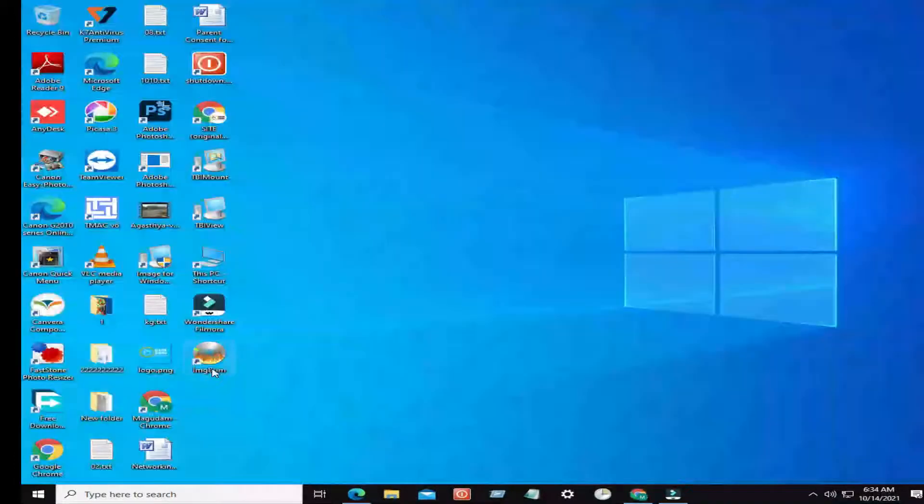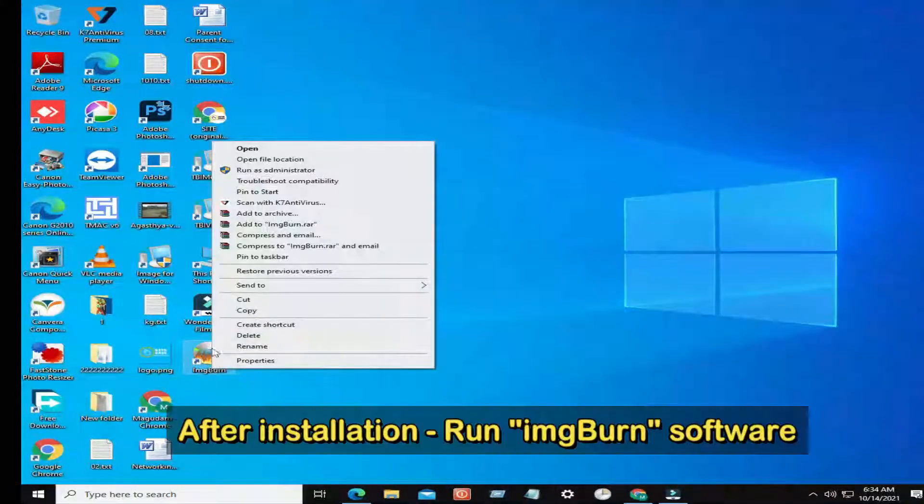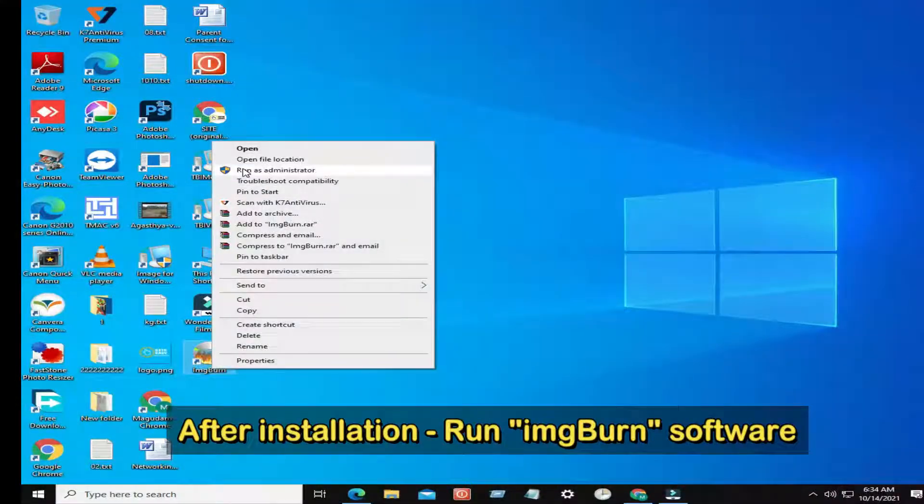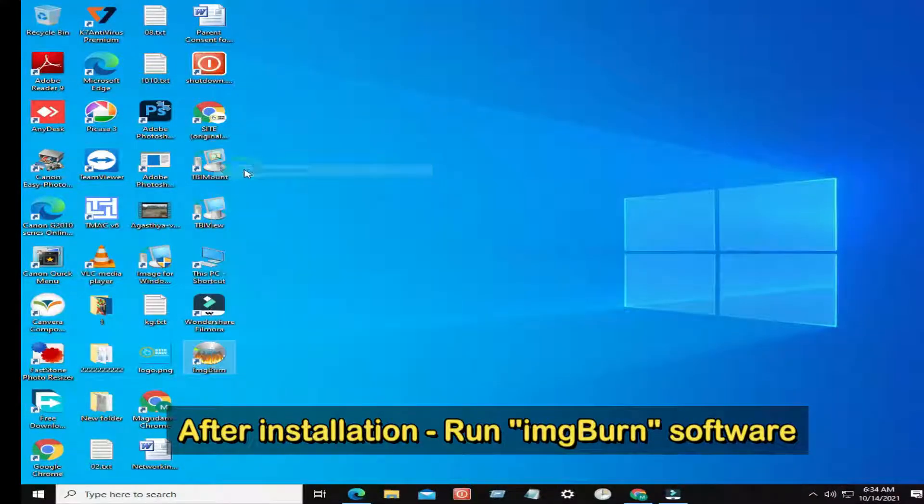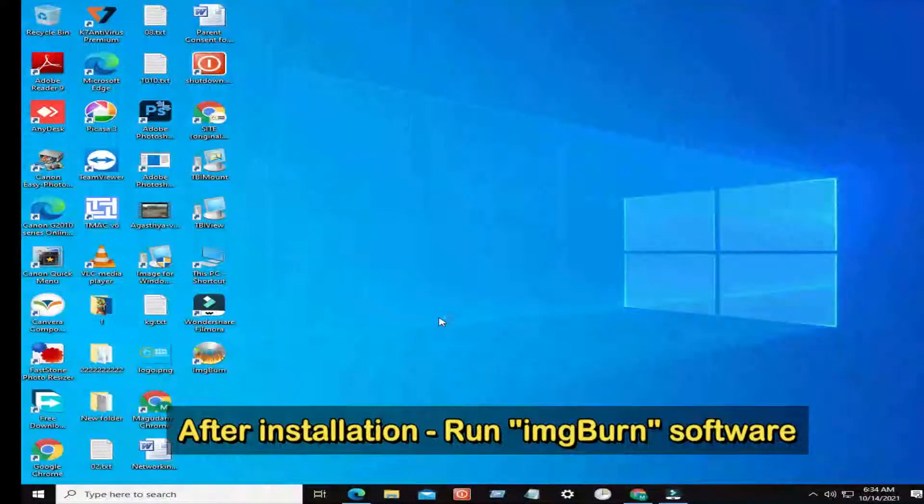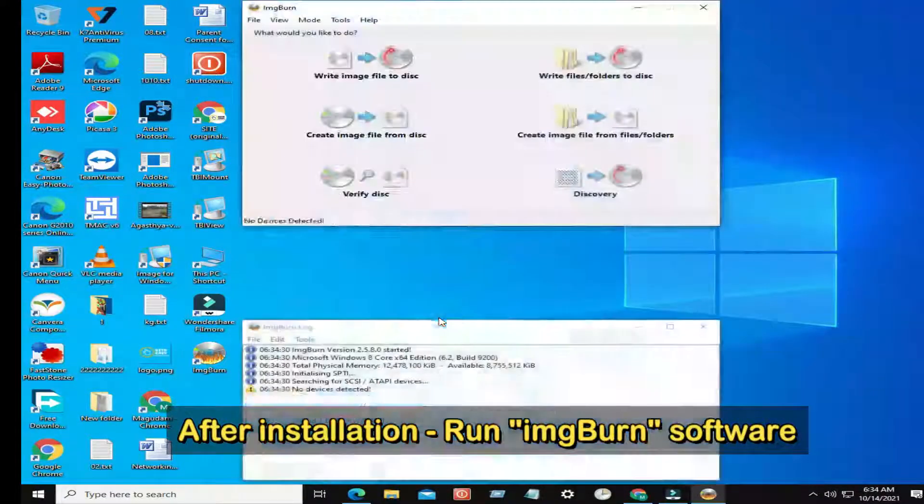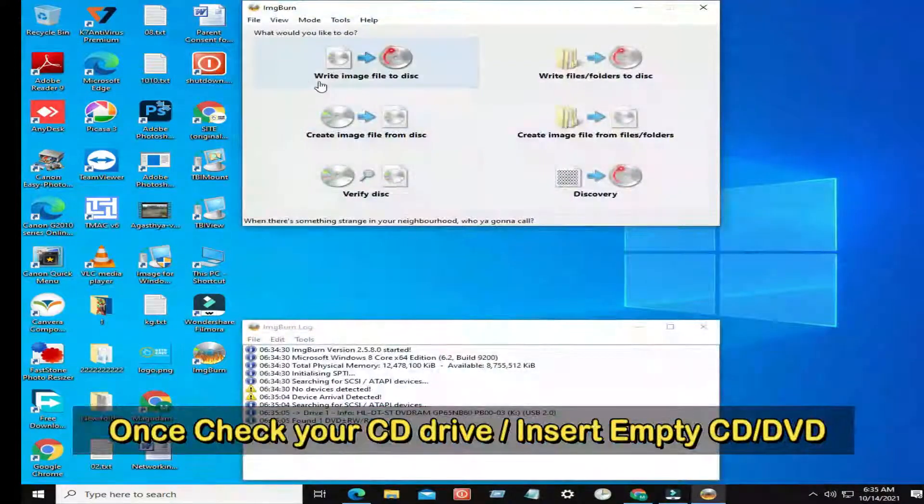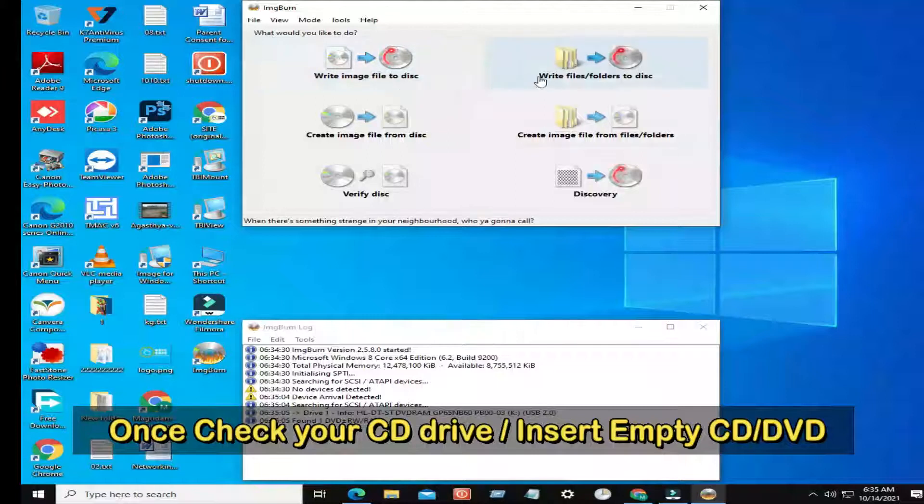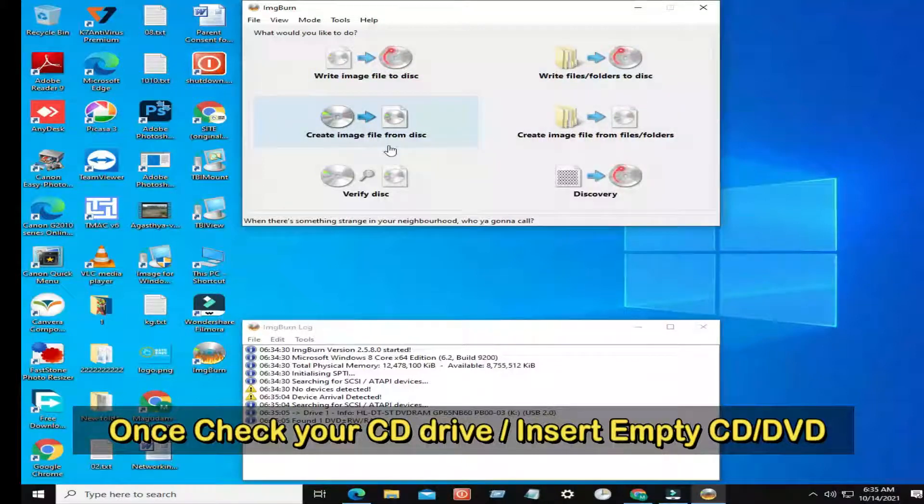After installation, right-click on ImageBurn, click Run as Administrator. Check your CD drive, confirm empty CD or DVD is there.